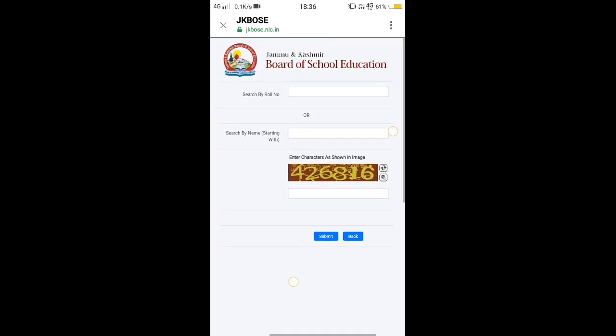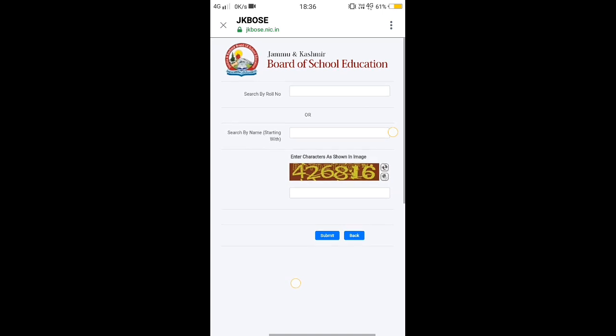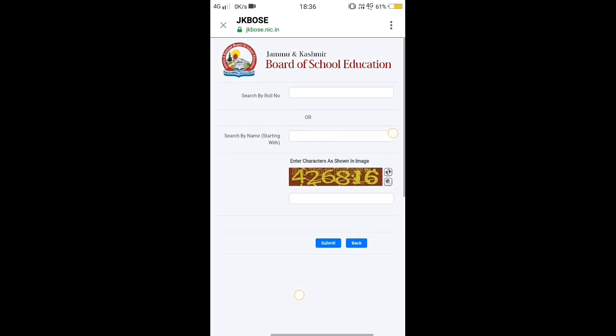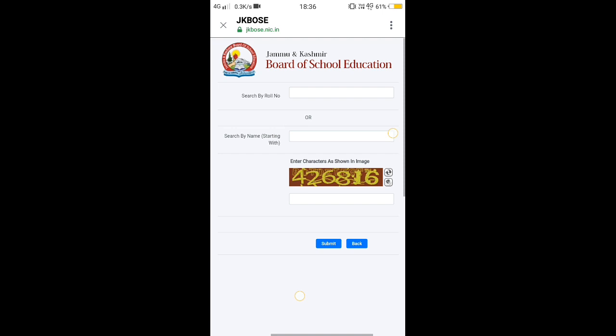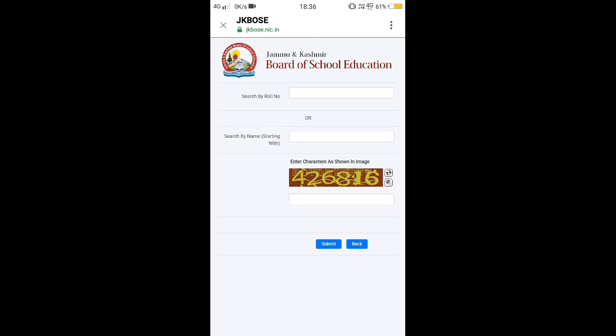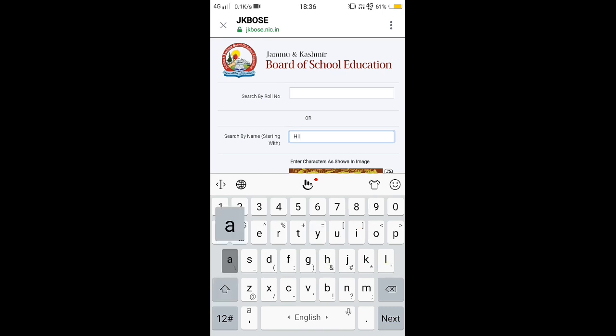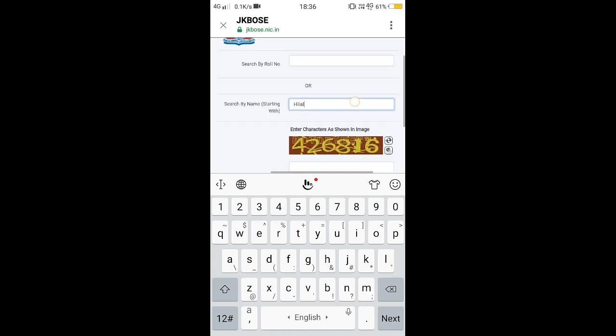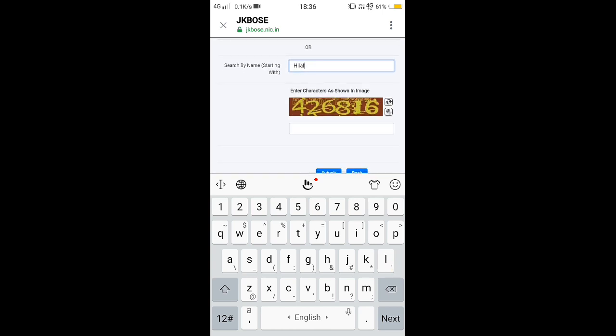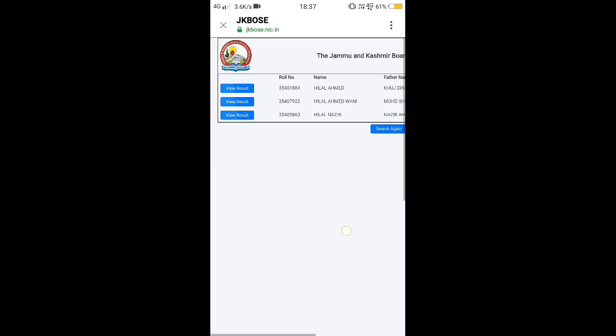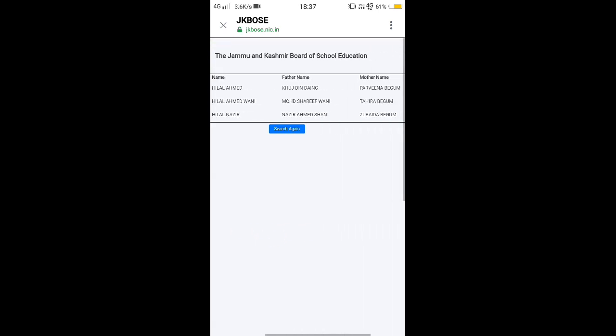After you log in to this website, you can search your name or enter your roll number. Since I do not have the roll number of any student, I will enter the name of any student, like Hilal. Then you have to enter the captcha code. See here, 426816. Then you have to submit it and you will get your name.